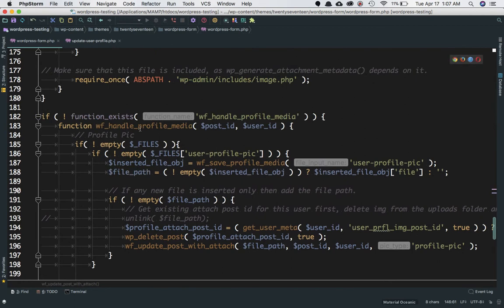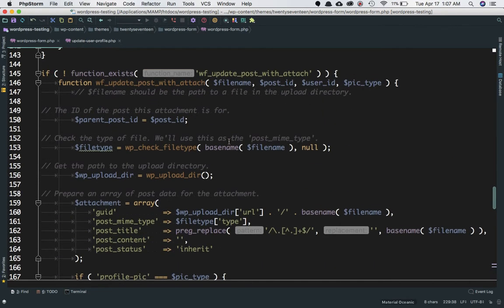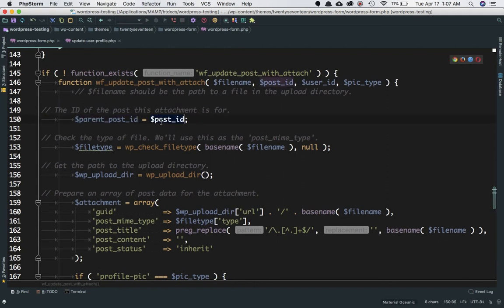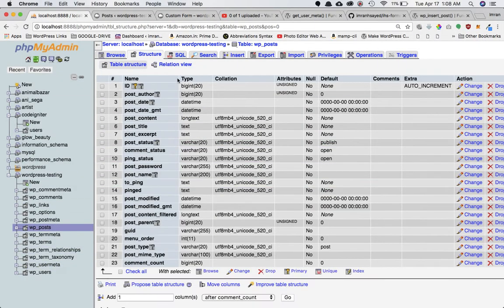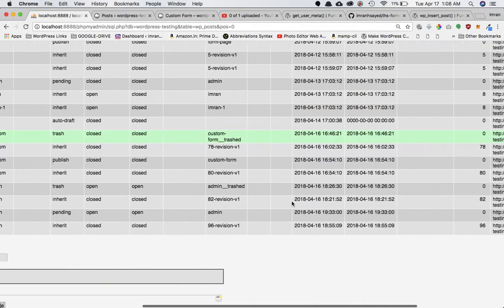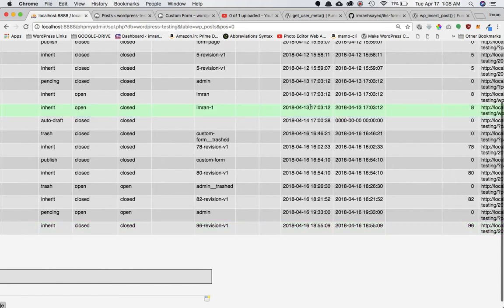We pass the post ID into this function. We have the post ID because we created a particular post for that particular user. The parent post ID will be equal to the post ID, because when we create a post for this particular attachment, we want to set the parent post as the post created for this particular user. That way, if you want to display the image on the front end later, we'll have a link to this attachment telling us that this attachment post belongs to the parent post for that particular user.